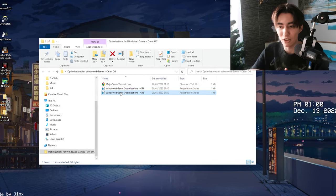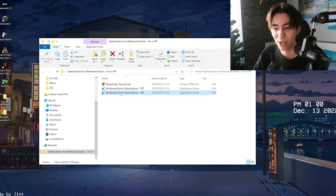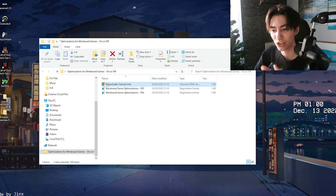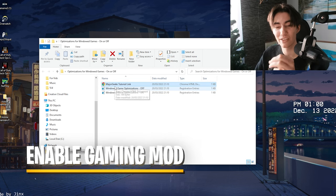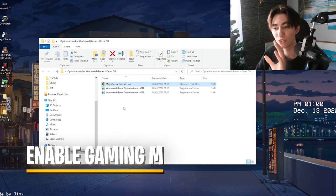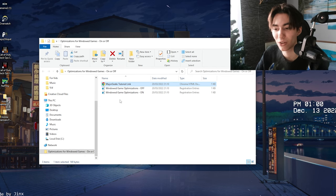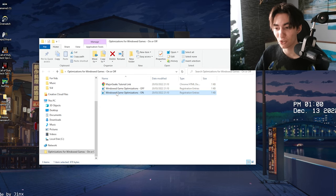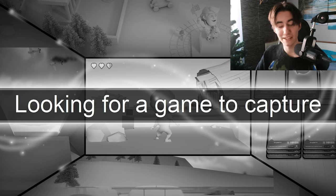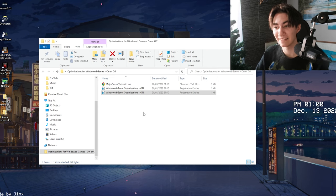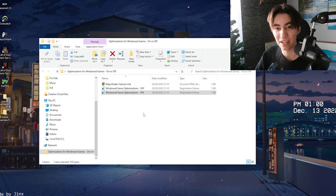This will get enabled with this registry tweak, which is going to result in a lot better gaming performance when it comes to gaming in 2022, 2023, basically on any of the latest Windows versions. If you have any questions, you can check the tutorial on major geeks. We're just going to click on it, add it to our registry by clicking yes.